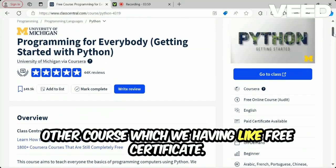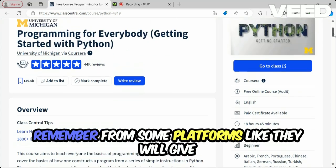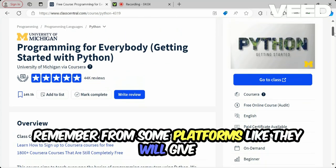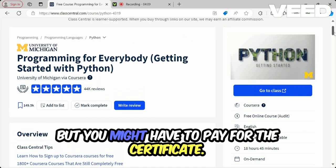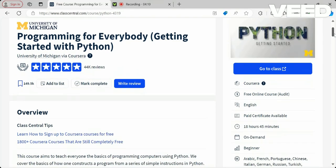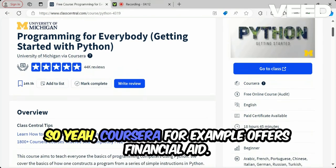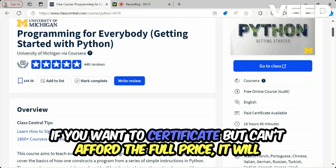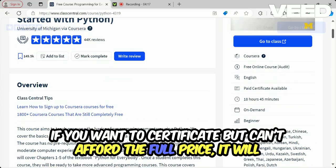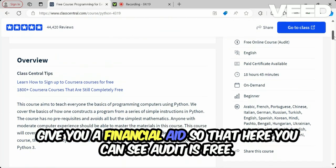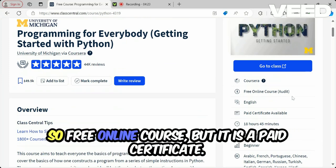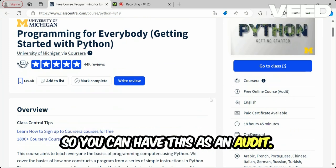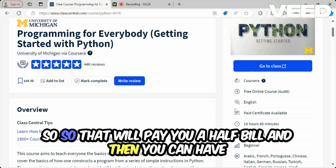Some courses will have a free certificate, but remember that some platforms let you audit the course for free while you may have to pay for the certificate. Coursera, for example, offers financial aid if you want a certificate but can't afford the full price. So this is a free online course but with a paid certificate.